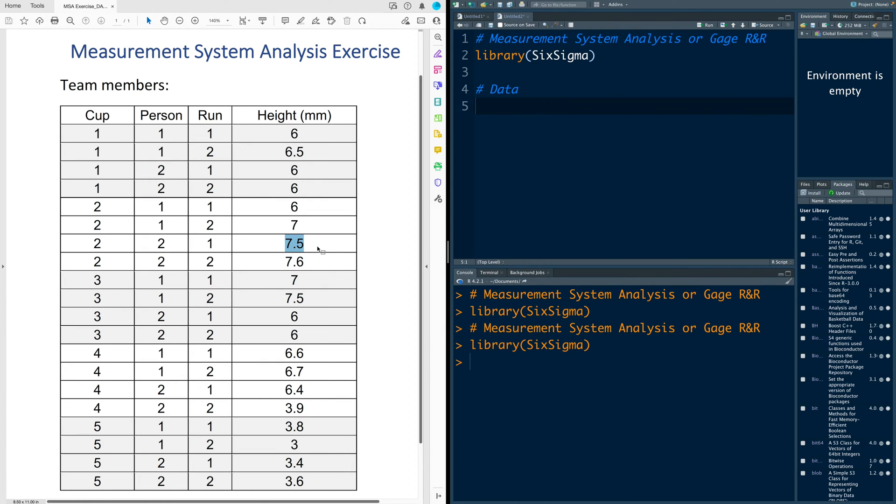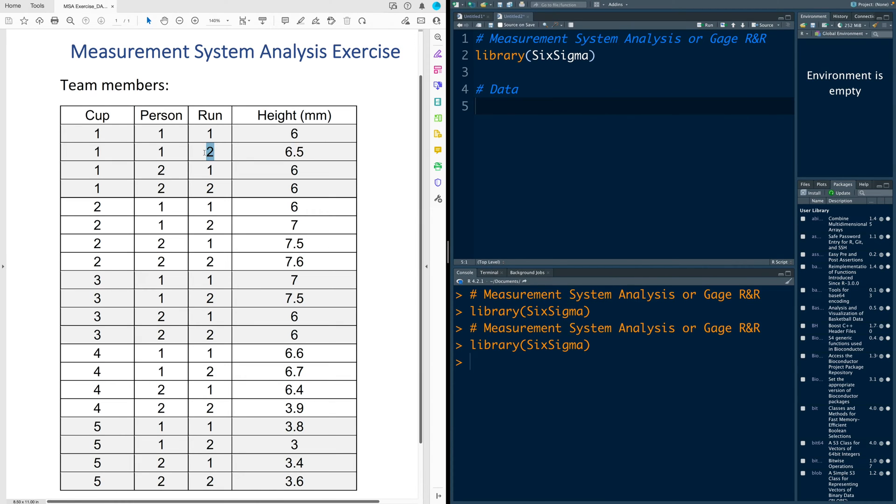After that we call person one again, but before that the cups are mixed and the order is changed but the identity is kept intact. We know which one is cup one, which one is cup two and so on. So that measurement made by person one is recorded and this is how we got data for column height. Now I'm going to enter this data in R.